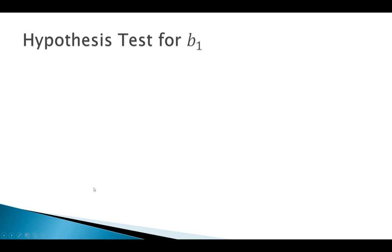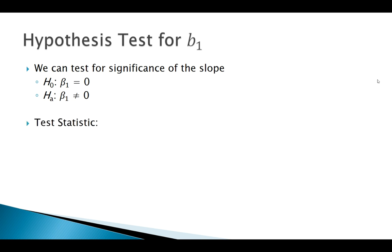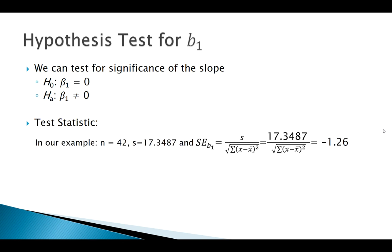So let's do a test for significance of the slope. We found a slope. Is it significant? If we're trying to show that it's significant, we have to assume it's not from the beginning, and we typically run a two-tailed test. So our test statistic, we had 42 games played over this period of time. N was 42. Minitab calculated S as 17.35.